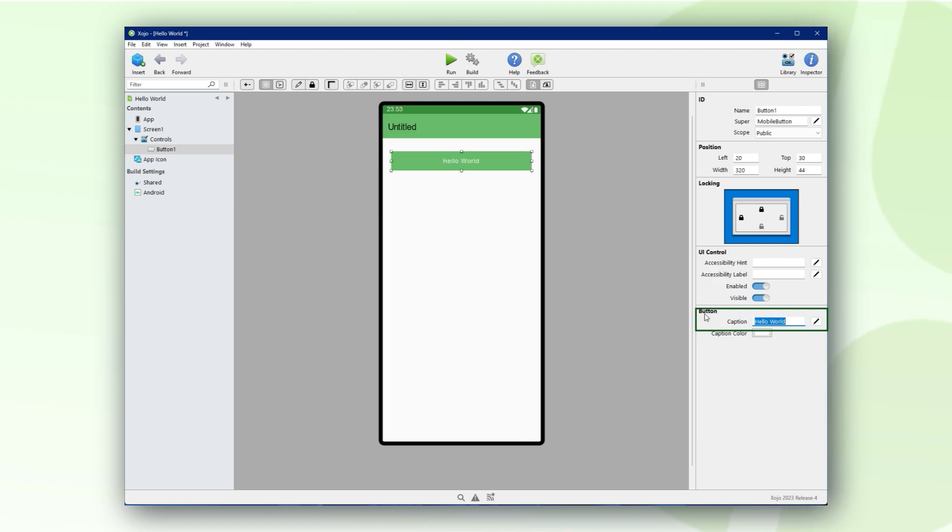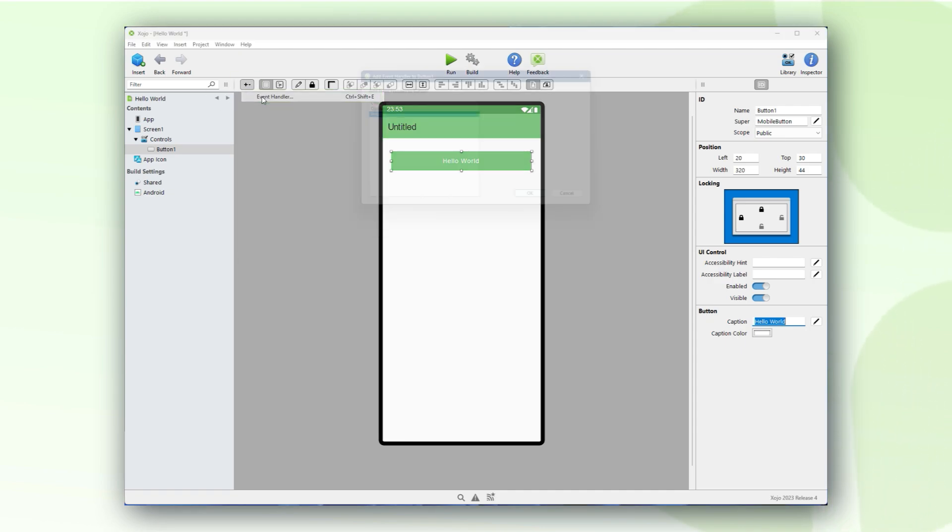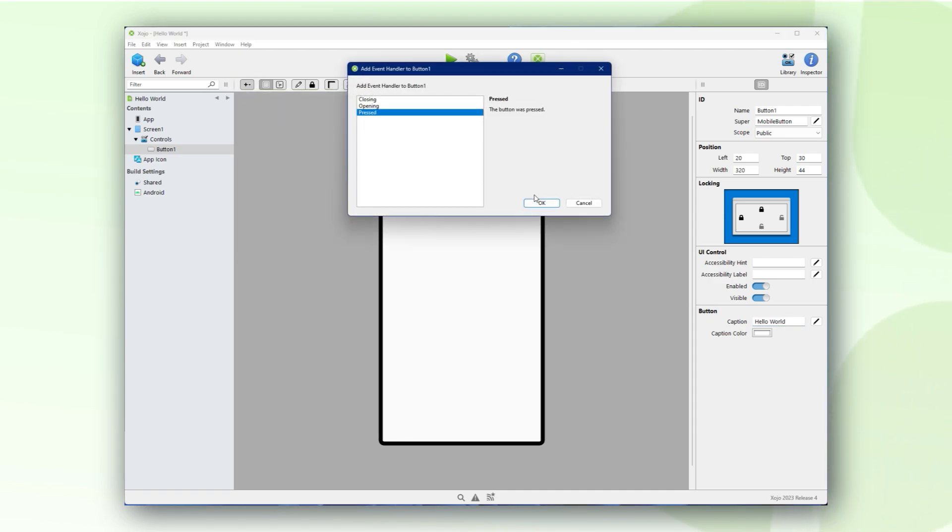Now that we have our button placed, let's add the event that should be executed once the button is pressed by users. Select event handler from the menu. Make sure the event pressed is selected and click the OK button.